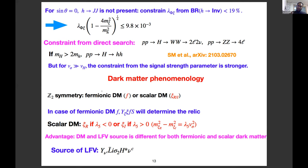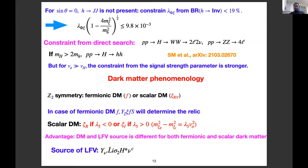For dark matter phenomenology, we can have fermionic dark matter or scalar dark matter. For fermionic dark matter, the quantity Y_{Zeta} determines the relic density. Unlike the original scotogenic model, where the same Yukawa coupling playing a role in flavor violation also drove relic density, here that is not the case. For scalar dark matter, this is a complex scalar dark matter not the same as eta_R from the doublet in the original scotogenic model — the advantage is that dark matter and lepton flavor violation sources are completely different for both fermionic and scalar dark matter.